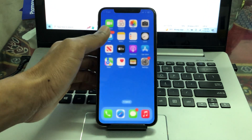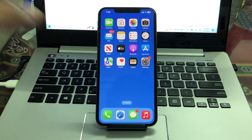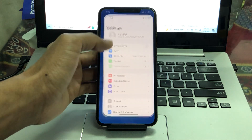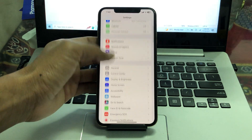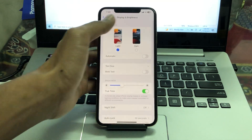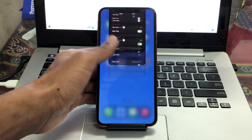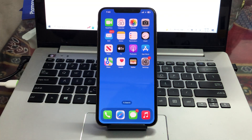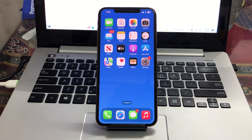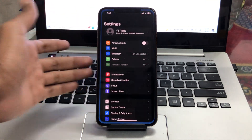The next step is to use dark mode. Go to Settings, click on Display and Brightness, and select Dark. Make sure that you use dark mode on your iPhone — it will help you save a lot of battery.